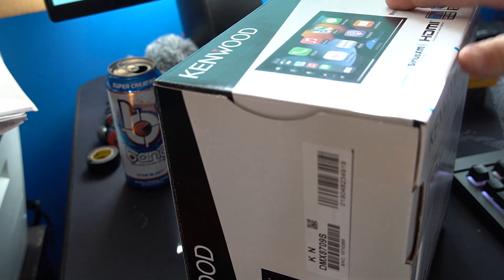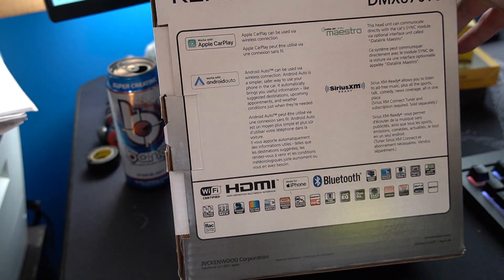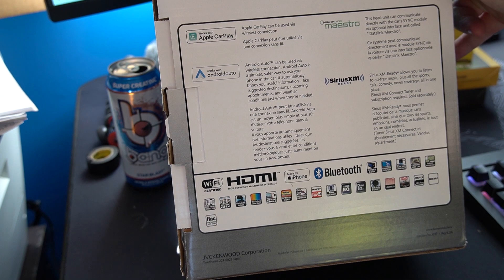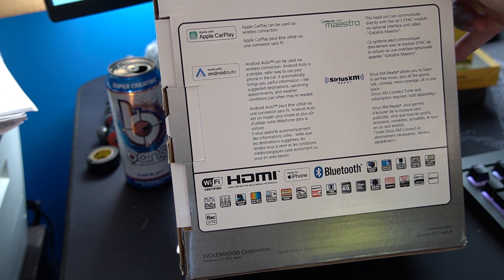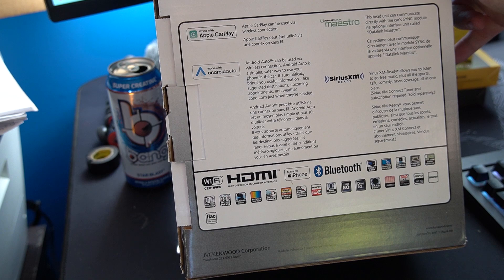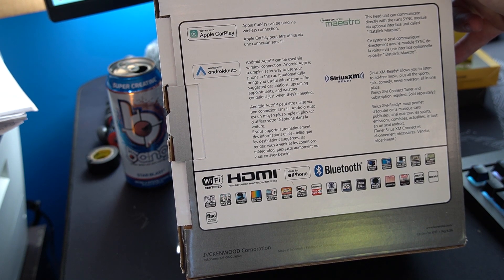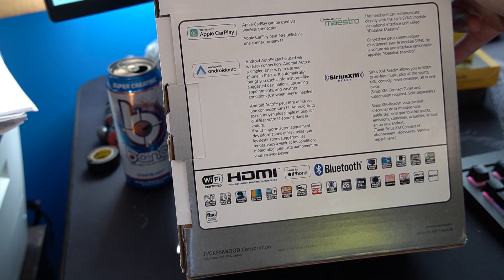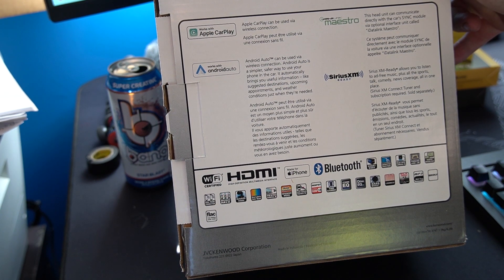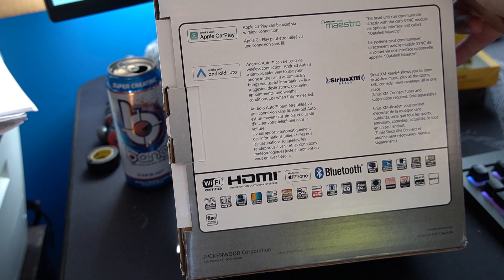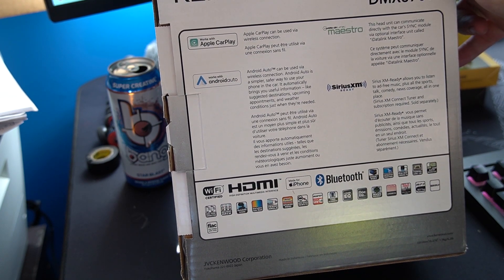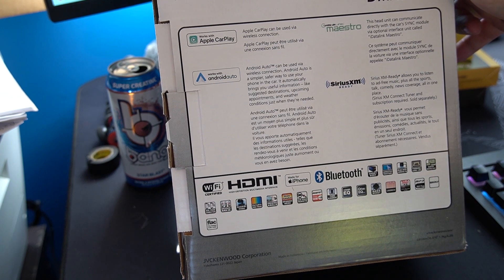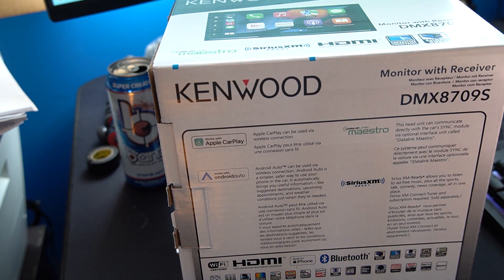Flip the box around for y'all and it does have a rear view camera in, parking grid lines, like I said screen mirroring, Bluetooth mic is included. It's 50 watts times 4 is your max. Adjustable viewing angle via a digital display. The display doesn't move it's actually just electronic adjustment of the display.